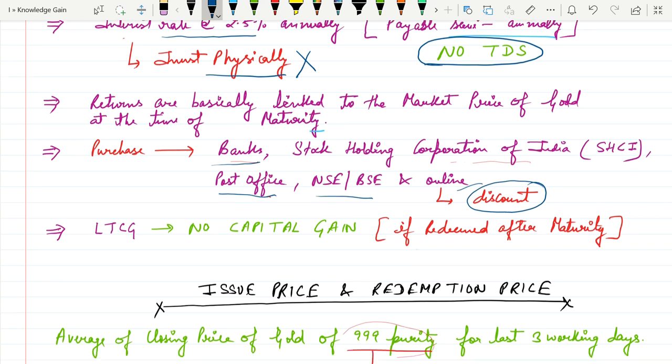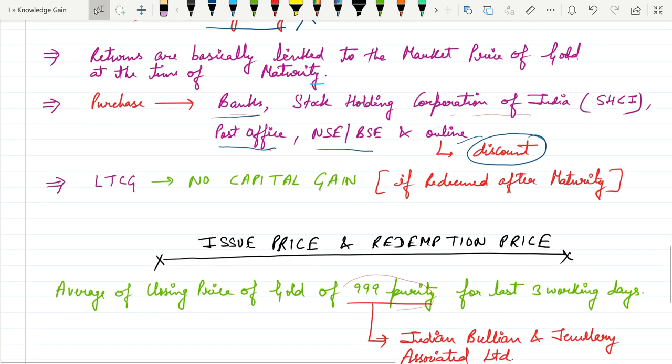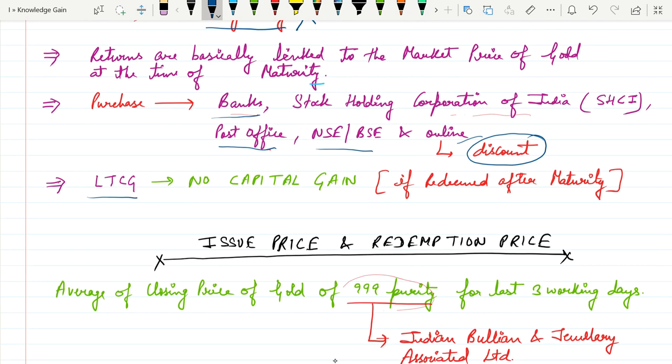The fourth benefit is LTCG, that is long term capital gain. There will be no capital gain if the investor exits from the scheme after maturity. If the investor exits from the scheme before maturity, then they will lose this benefit.